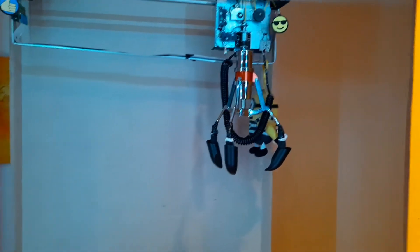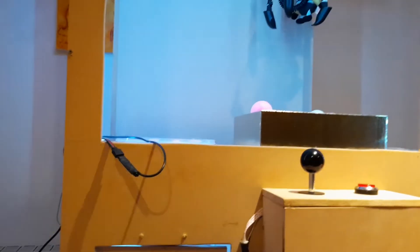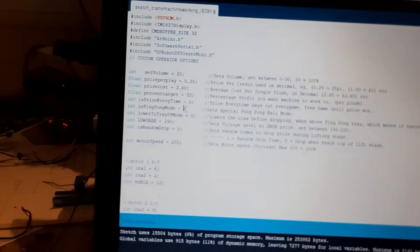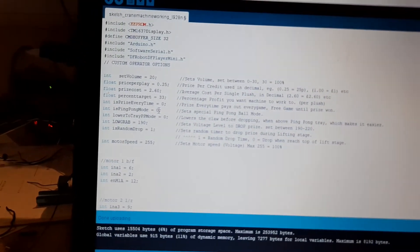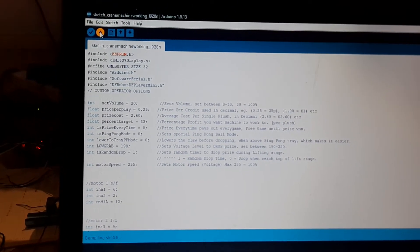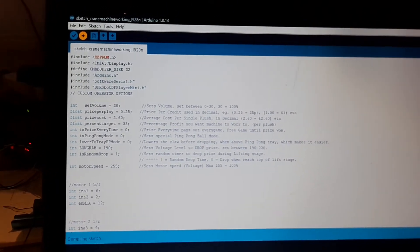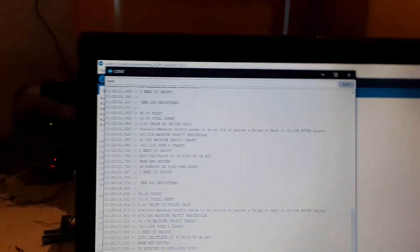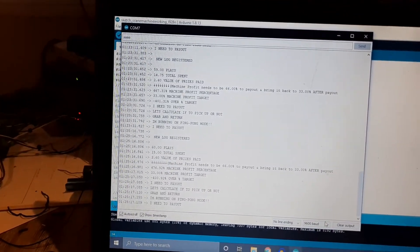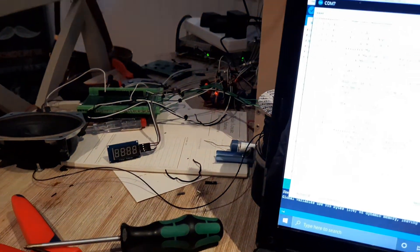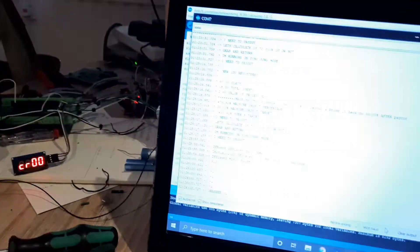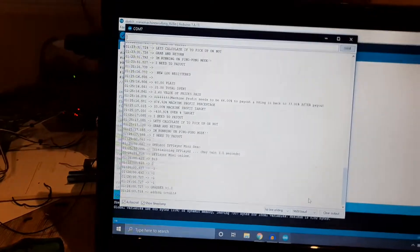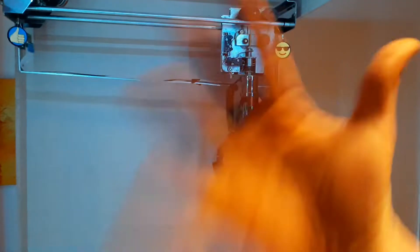Now we've done with those credits there. Just to show you exactly how easy it is to change it back to normal mode: that was ping pong mode, change it to zero, upload that. I've got the serial one running again, resets, ready to go, add on some credits.